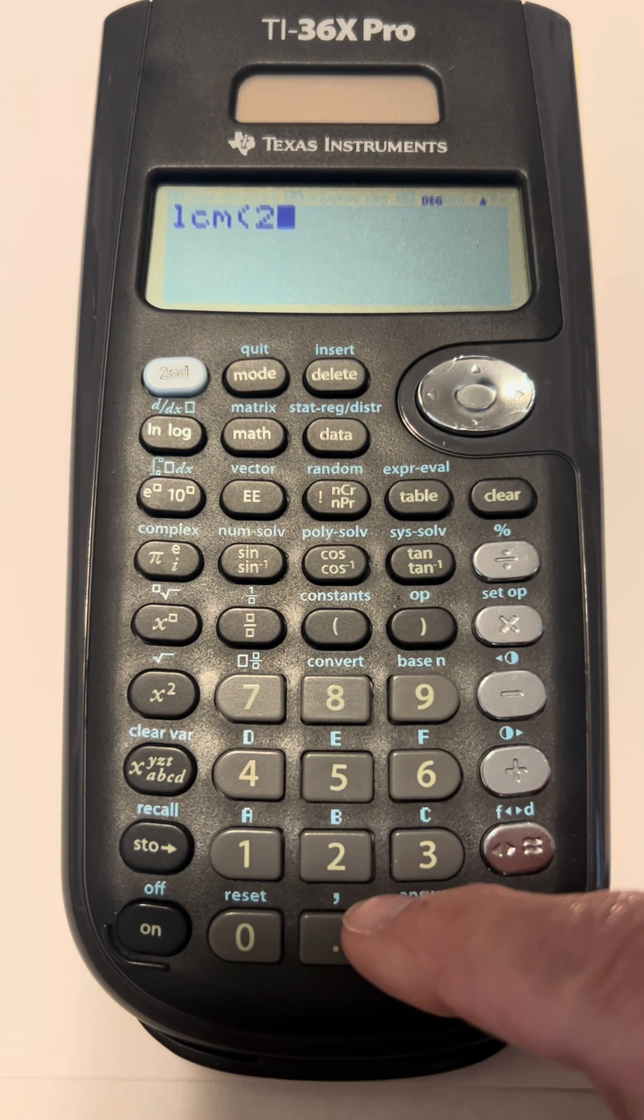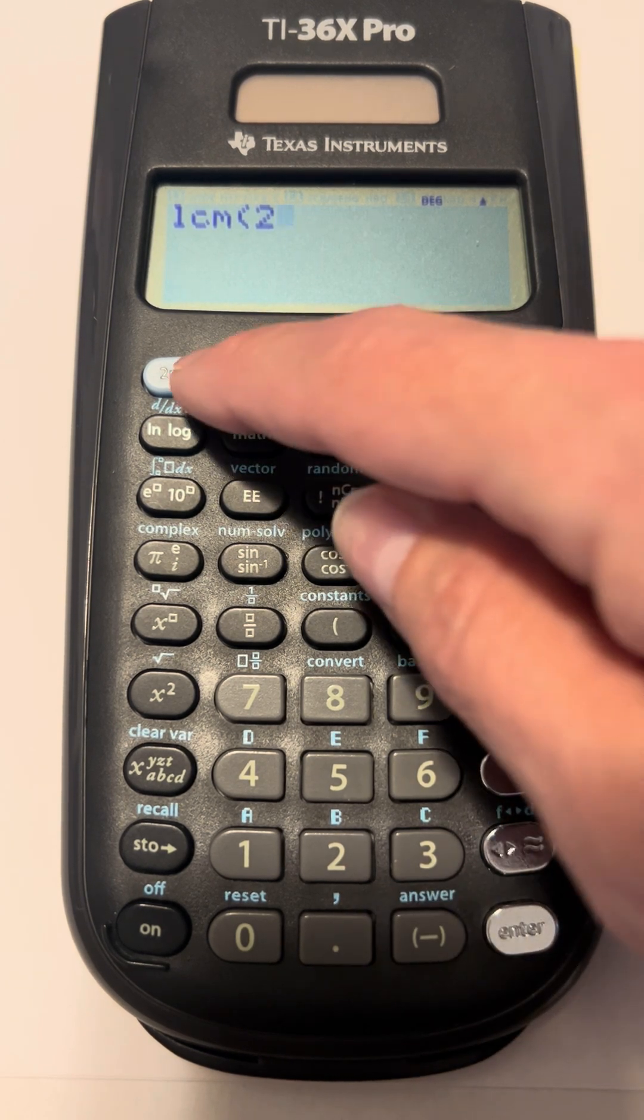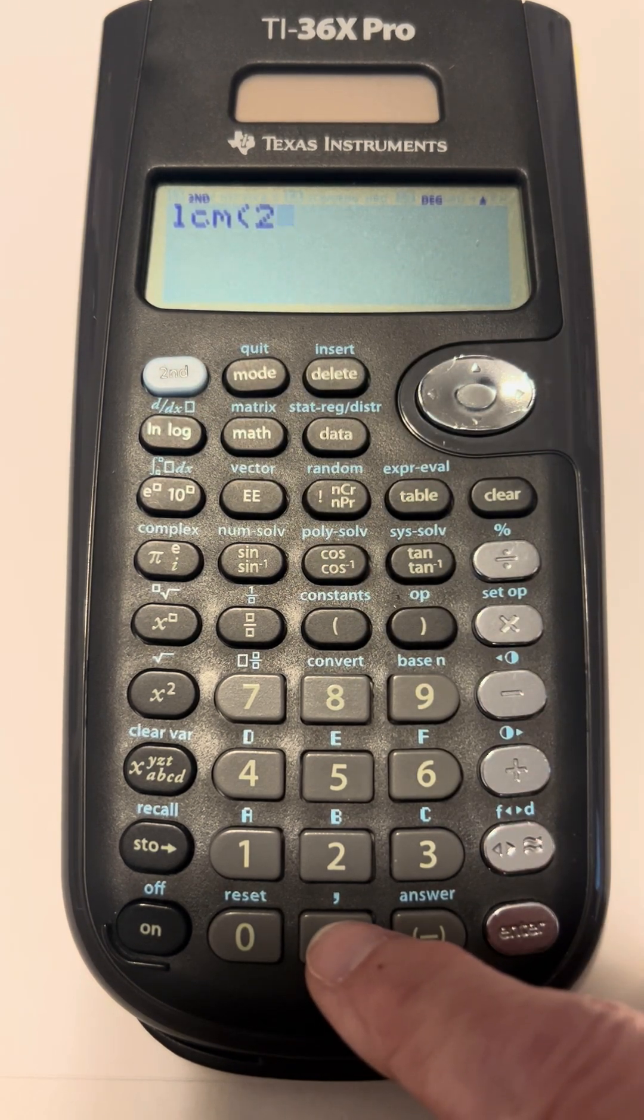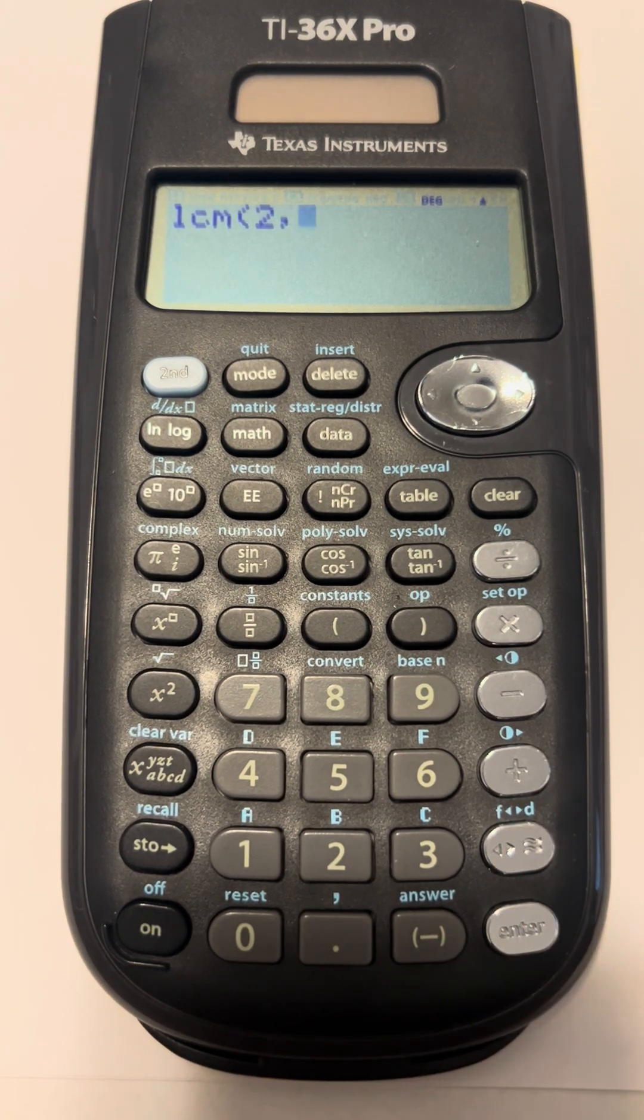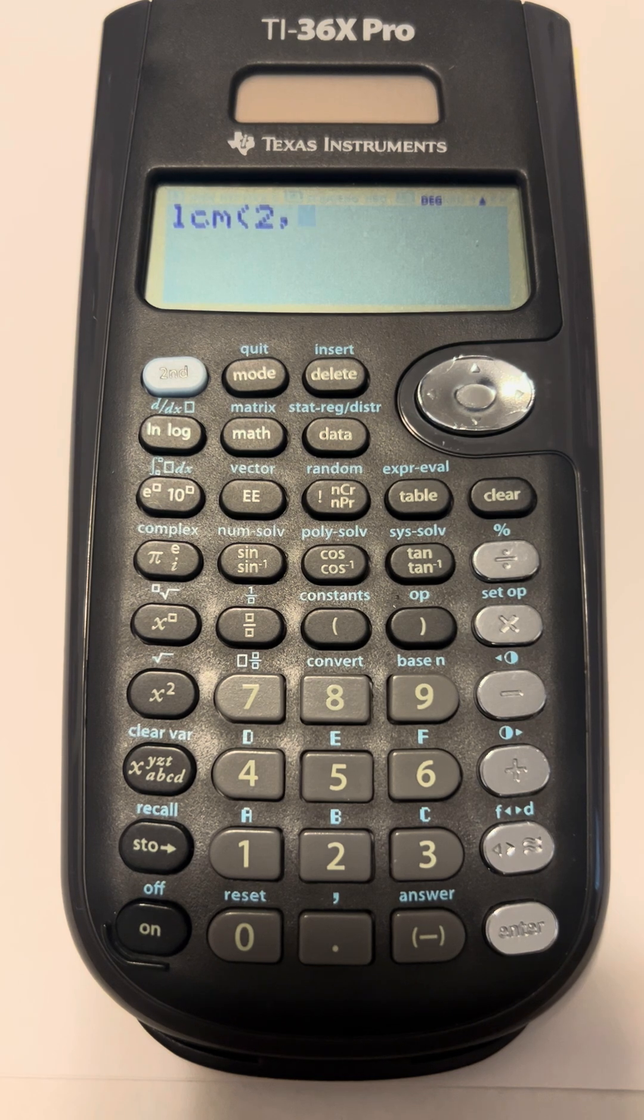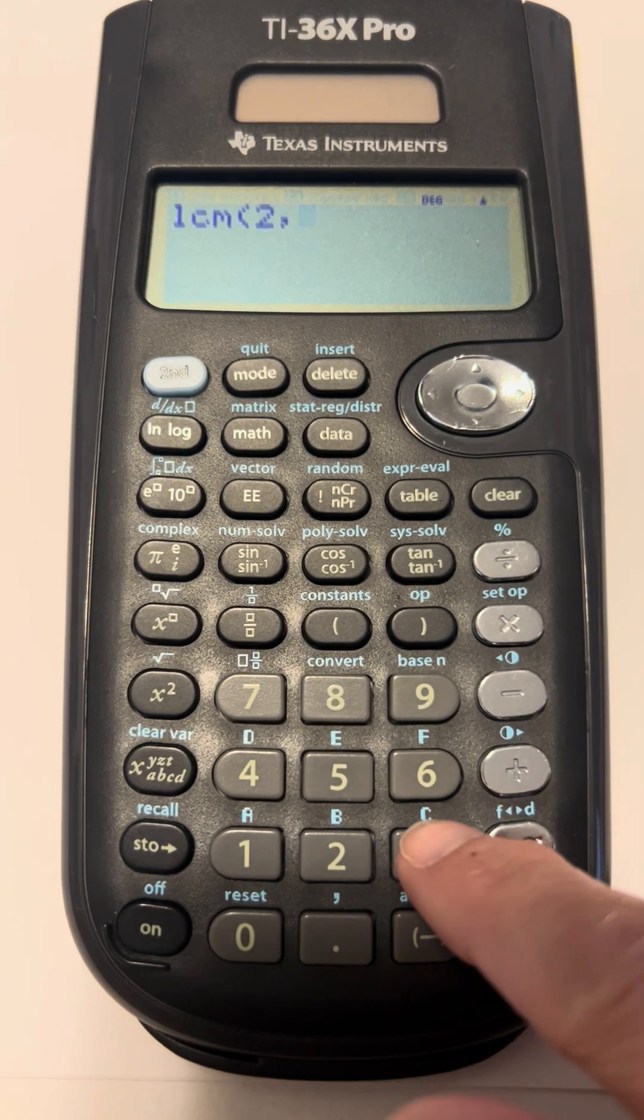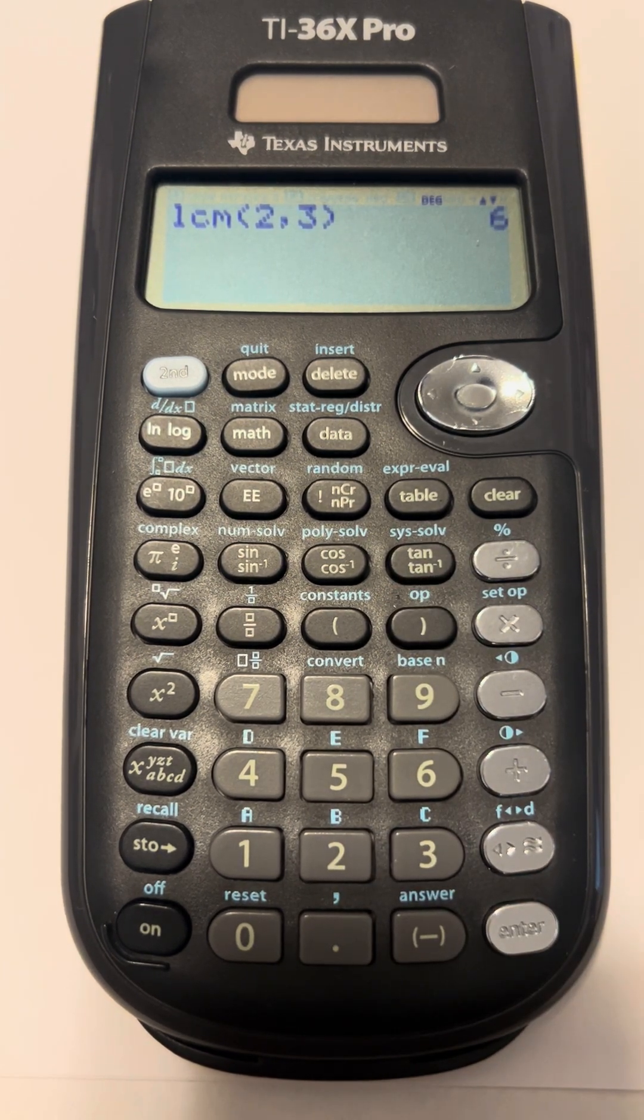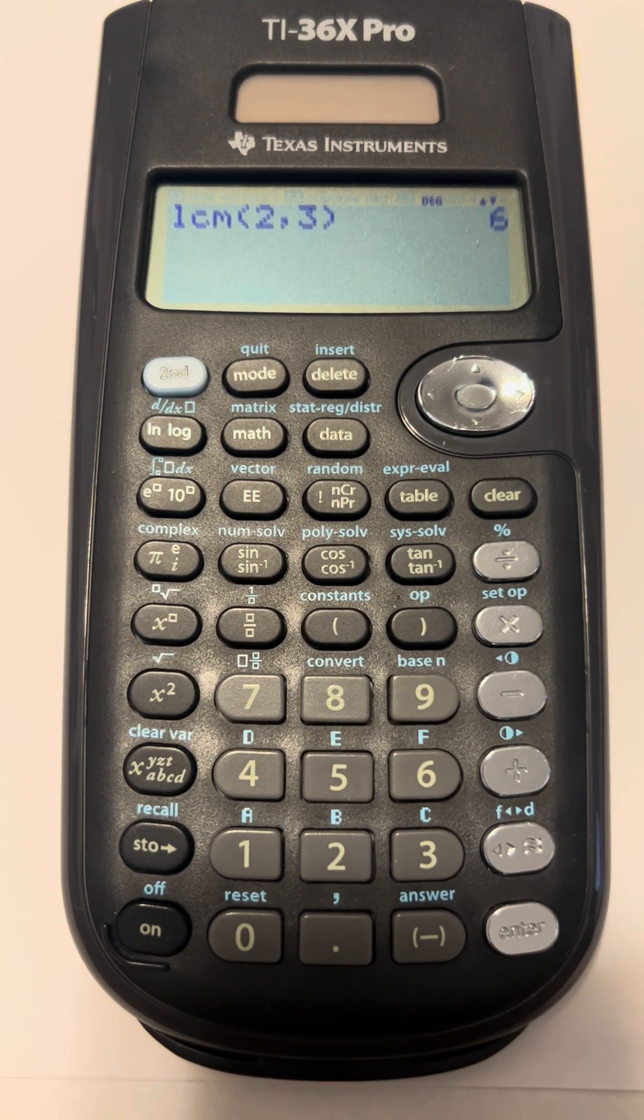If you notice, the comma is blue, and it's not actually on the button. So to choose that, I have to press the second key, and then that will choose whatever's blue behind the button. So when I choose that, I now have a comma. I want to find the least common multiple or least common denominator between the numbers two and three. So now I'm going to put in the three and close my parentheses and hit enter. And it tells me that the least common multiple or the least common denominator between the numbers two and three is six.